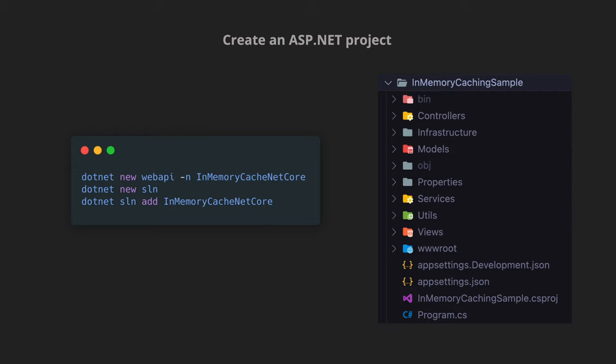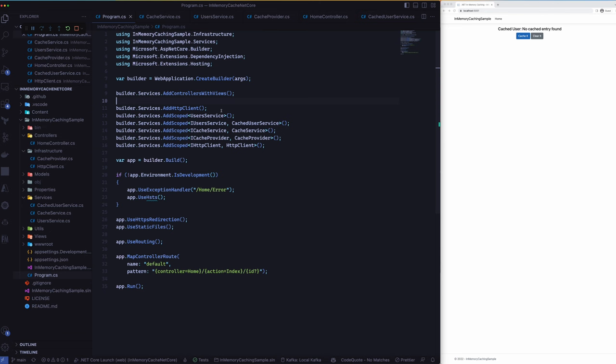So now that we have created a project I will walk you through the actual code itself and then show you how the request flow goes through the entire application and how we are making use of the in-memory cache as well. So let's open up the project and let's go through the code and see how the request flow works.